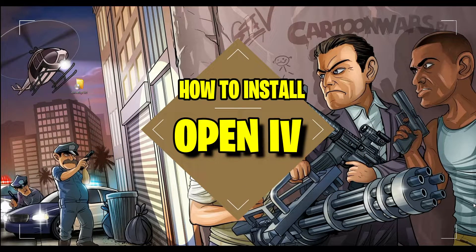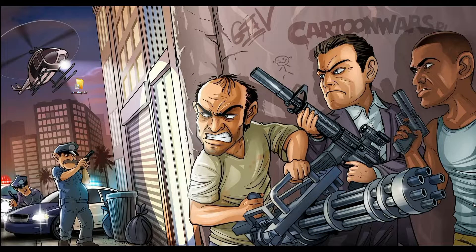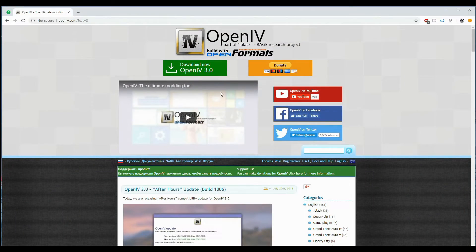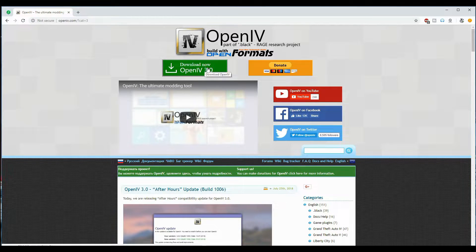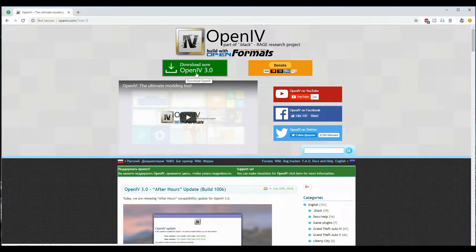I might have a link down in the description — when you click that link it's going to bring you right here to OpenIV's website. When you get here you want to click on the screen tab. This is the download for OpenIV 3.0.